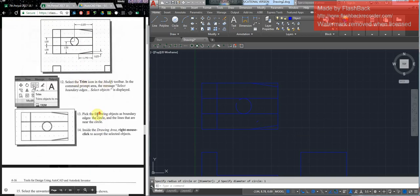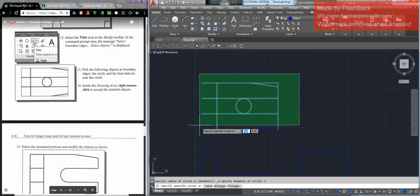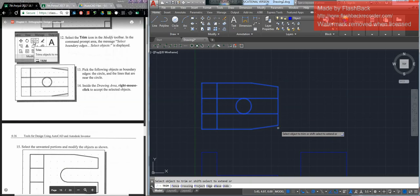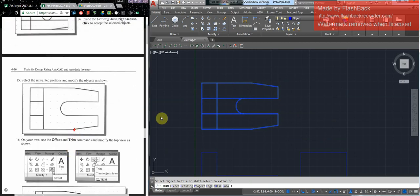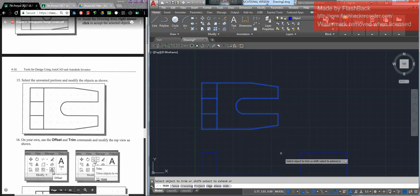Select trim and trim this up so it looks correct. I select trim, get rid of the pieces that are not necessary. I believe that's all trimmed up.